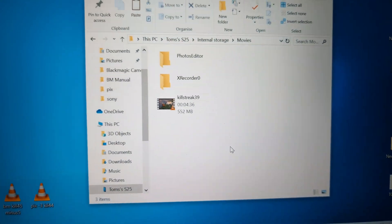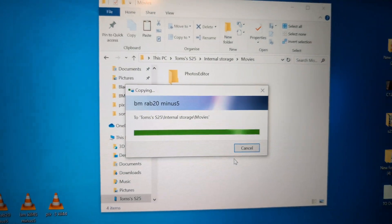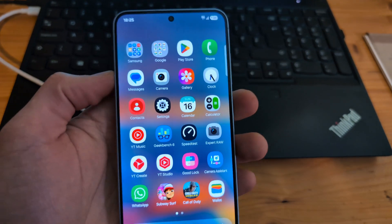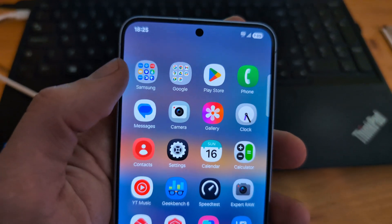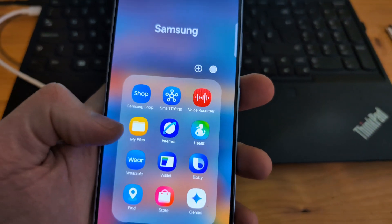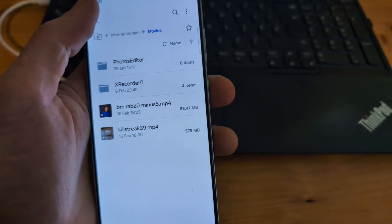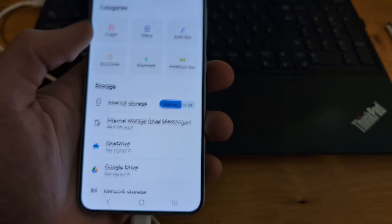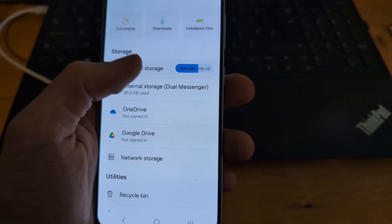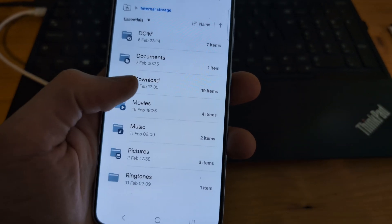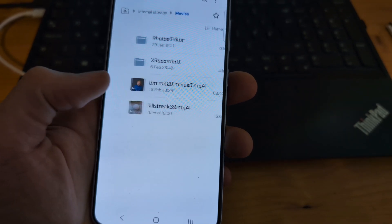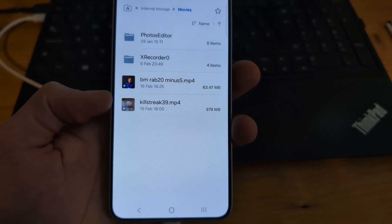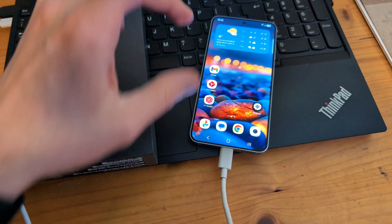If we want to access a newly transferred file, we can go to the Samsung folder in our apps list here, click 'My Files,' then you'll be able to click on the internal storage. If you click on the movies folder where we transferred, we have that file over here.